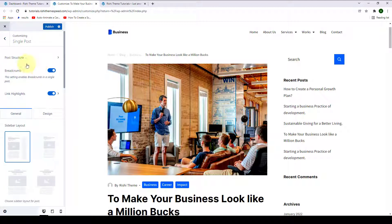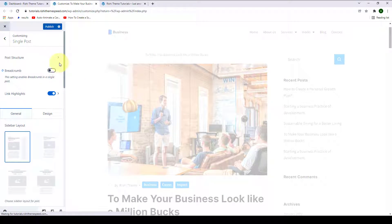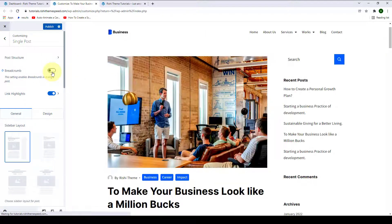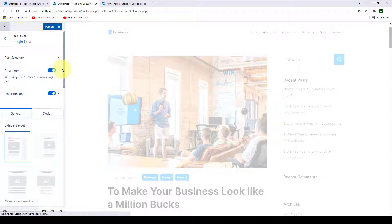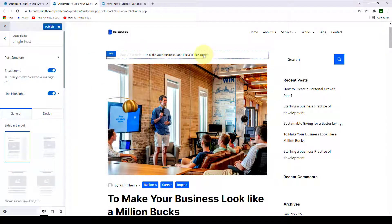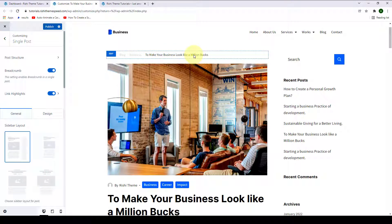Next is the breadcrumb — this right here is the breadcrumb. You can disable the breadcrumb by disabling the toggle, or you can enable it back on by enabling the toggle, which will display the breadcrumb once again on your single post.